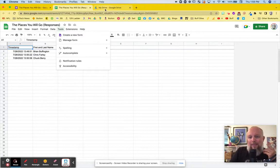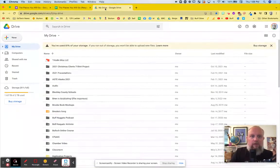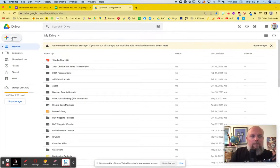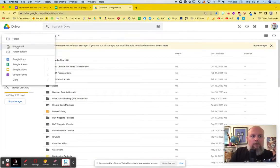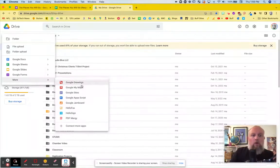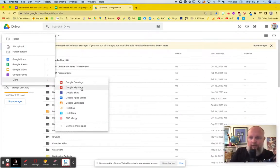And then let's make a map with that information. So in Drive, new, more, Google My Maps. Let's go ahead and do it right now.